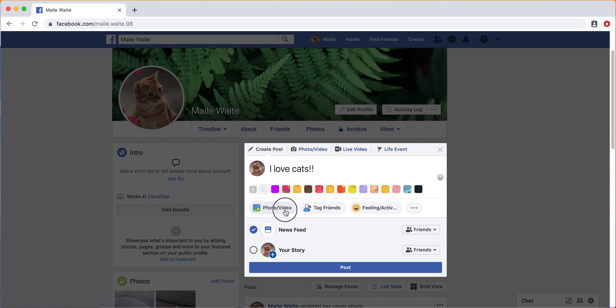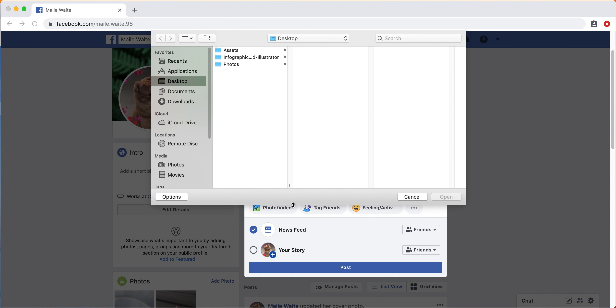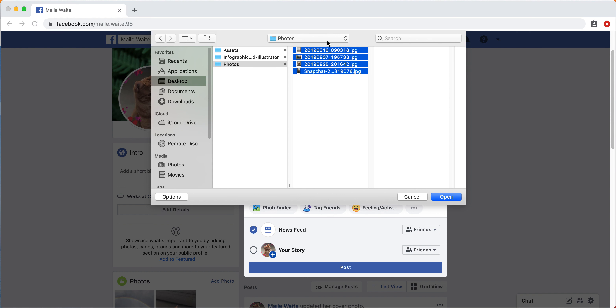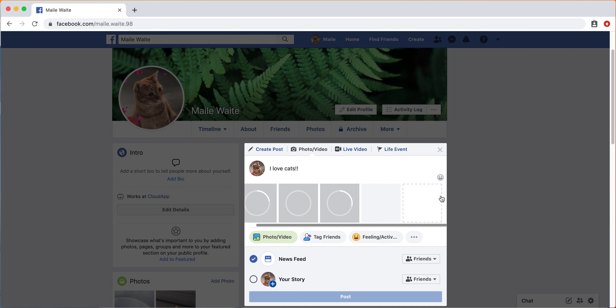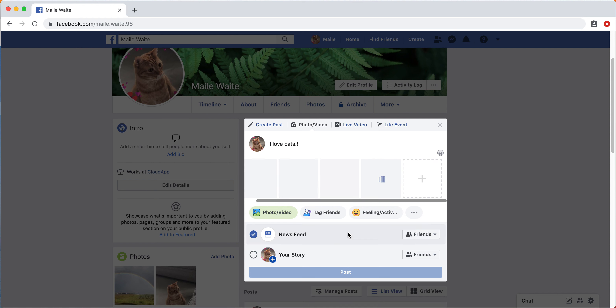And you can also add an image. So I'm going to show you. We're going to select all of these by just dragging your mouse. We're going to click open. So these will upload.